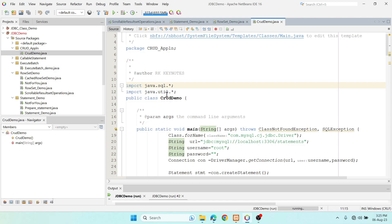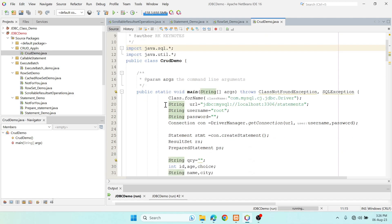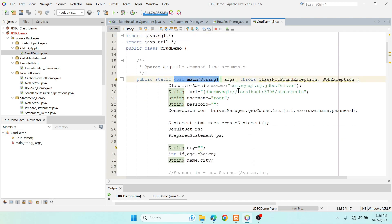I'm going to use two packages: 'java.sql' and 'util' for Scanner. CRUD stands for Create, Retrieve, Update, and Delete. For creating you use insert, for retrieval a select query, for update an update query, and for delete a delete query. All these operations will be performed using a switch case.